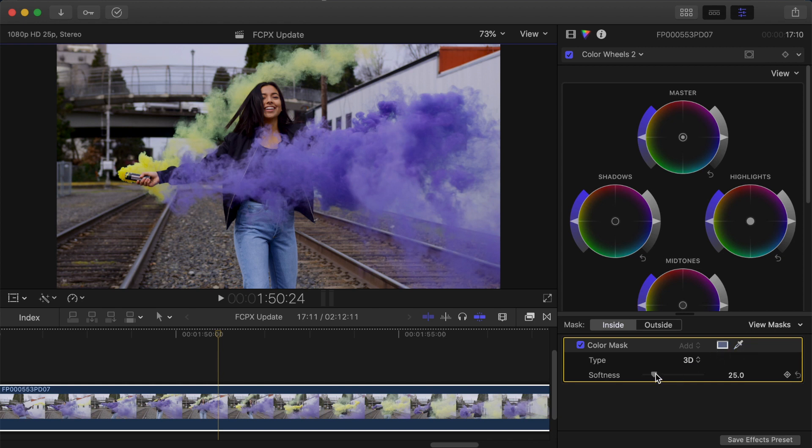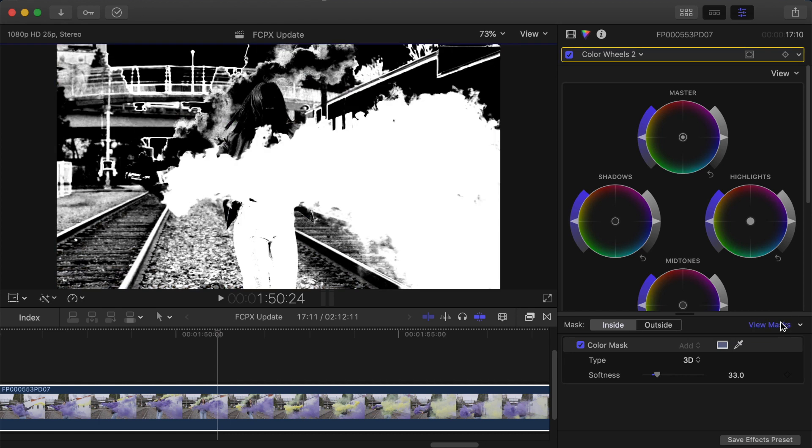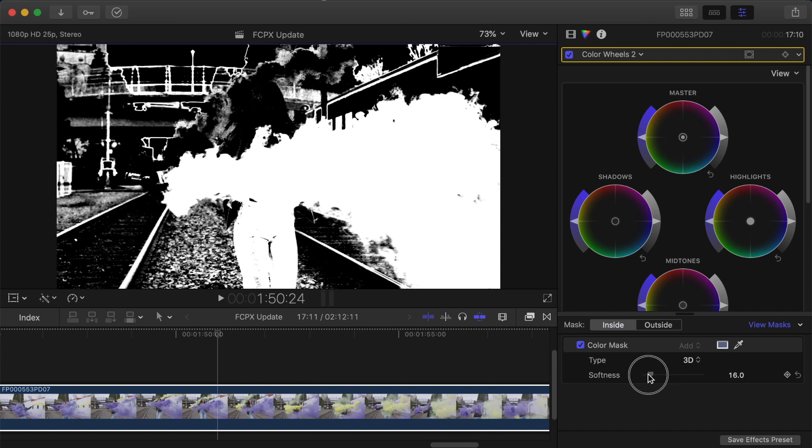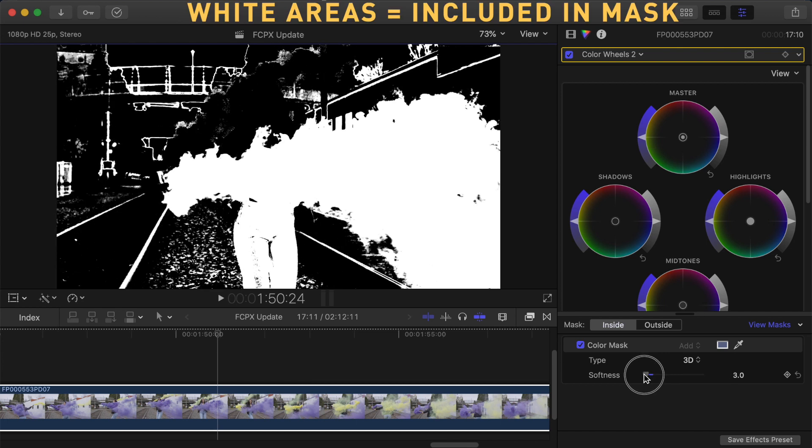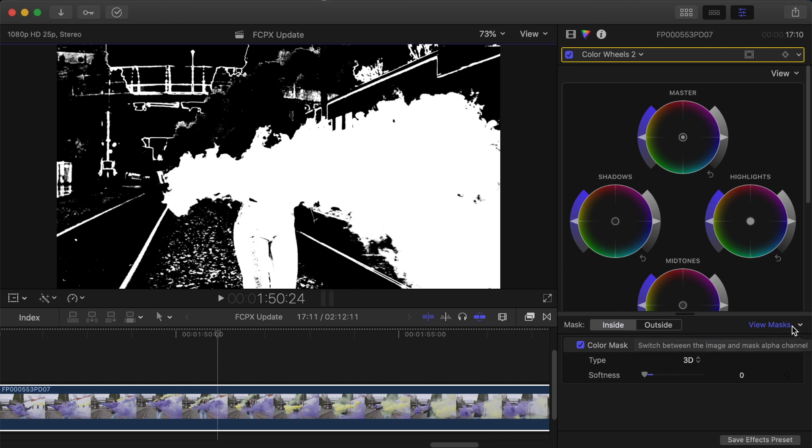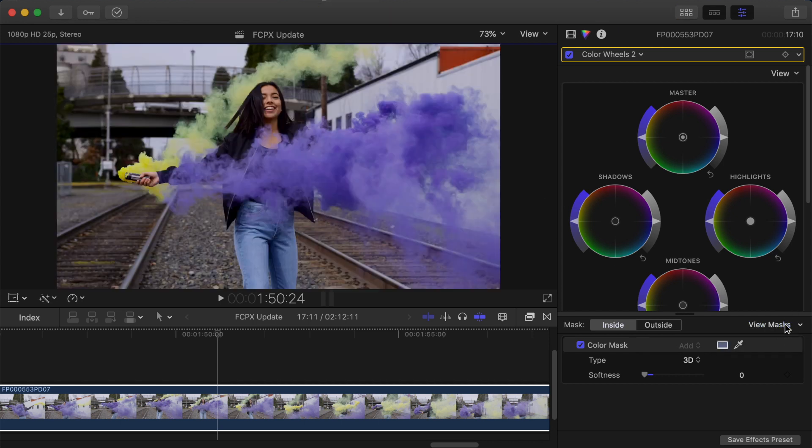So all we used to really have was this softness slider here and if we hit view masks you can see the white areas were picked up by this mask. I'm going to want to bring the softness down so that just the smoke is white but as you can see I'd gone too far with the mask and I couldn't get a good sample of just the purple in that case.